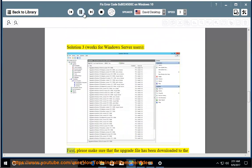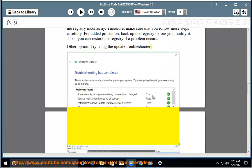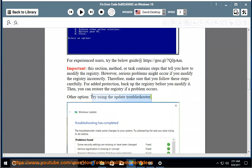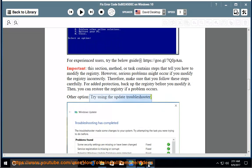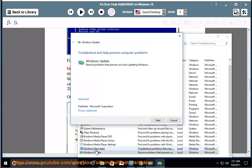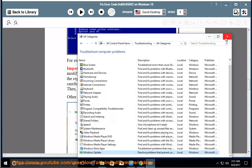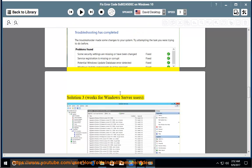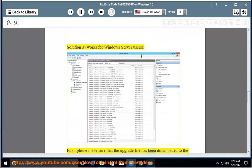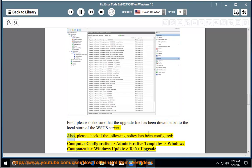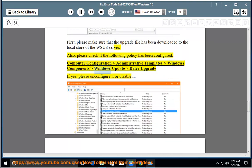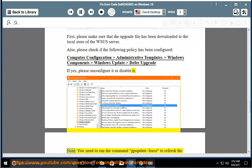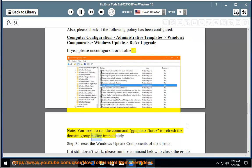Solution 3 works for Windows Server users first. Please make sure that you can modify the registry, and that the upgrade file has been downloaded to the local store of the WSUS server. Also, please check if the following policy has been configured: Computer Configuration > Administrative Templates > Windows Components > Windows Update > Defer Upgrade. If yes, please un-configure or disable it.